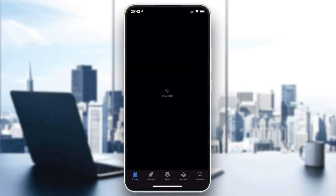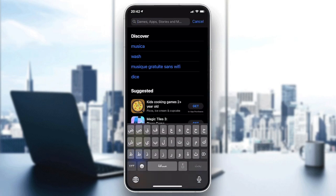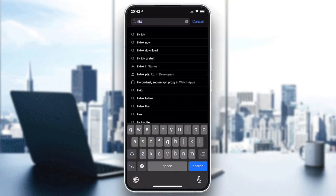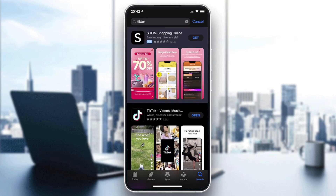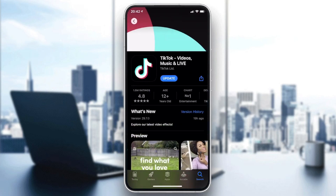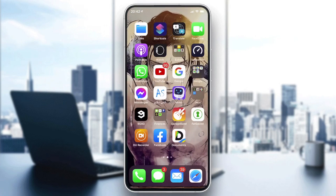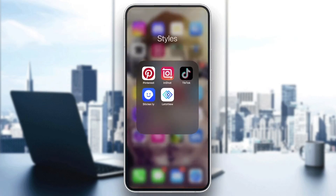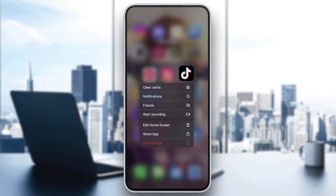Search for TikTok and see if there is an Update button instead of Open. As you can see, there is already an update available for me. Update your application and your problem should be solved. If the problem still persists, you can try other things.